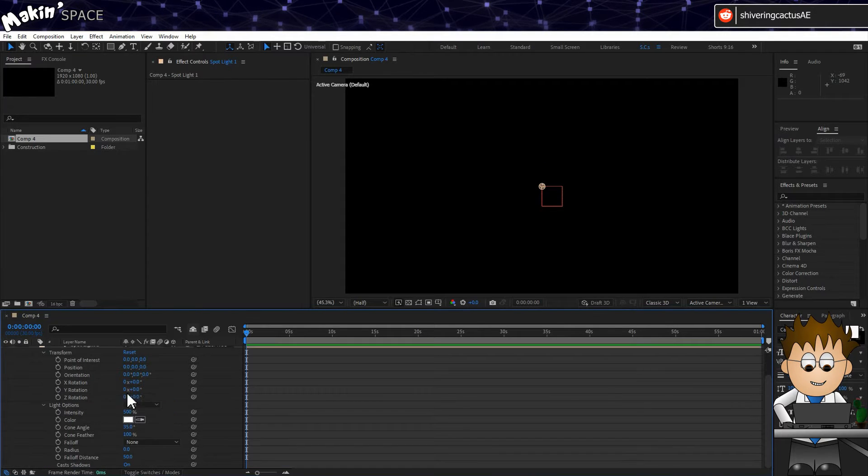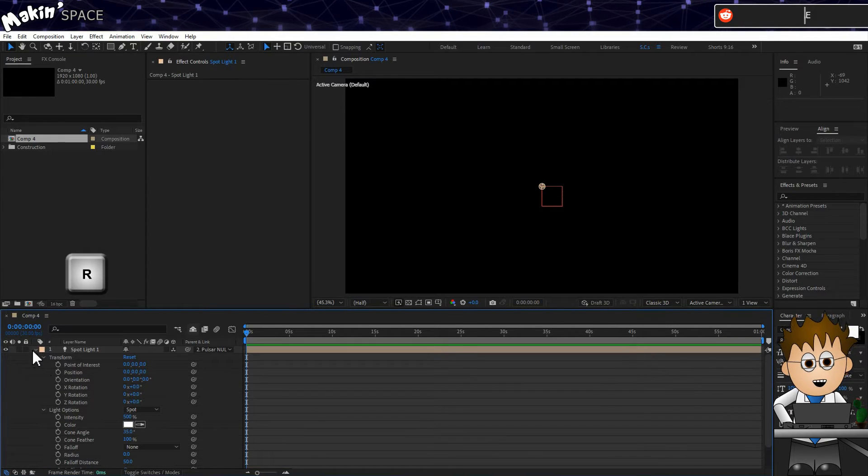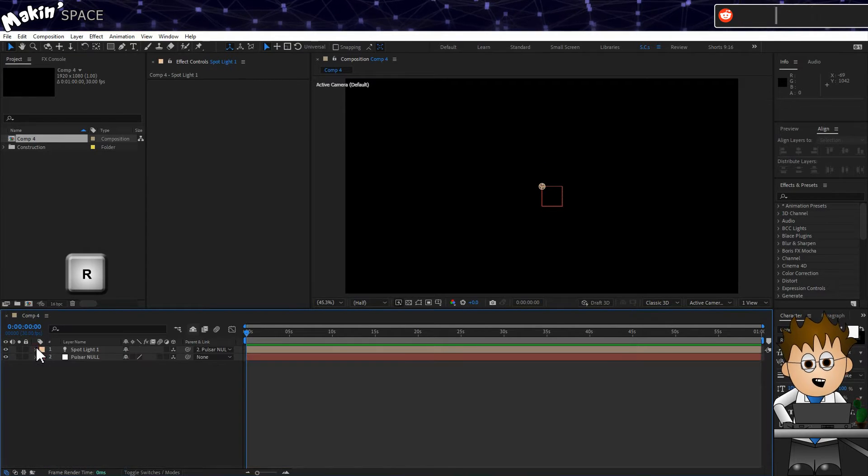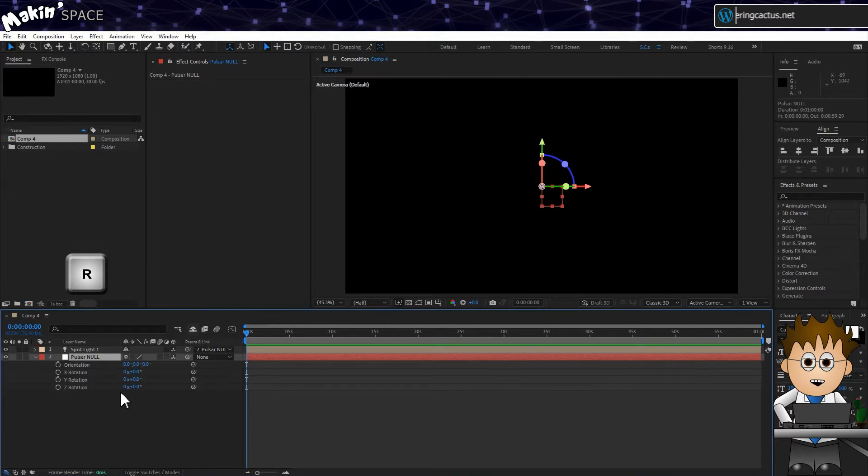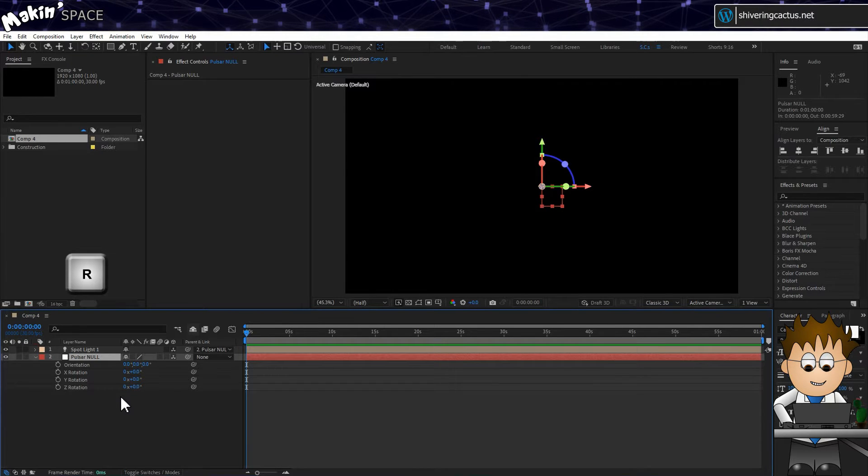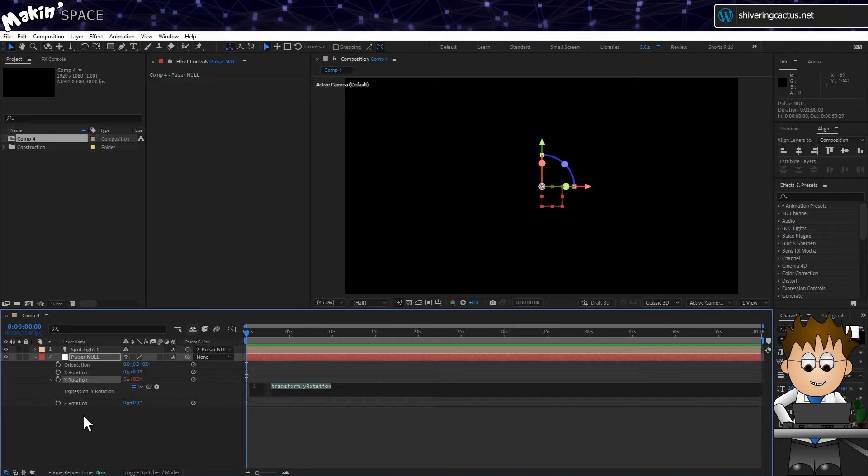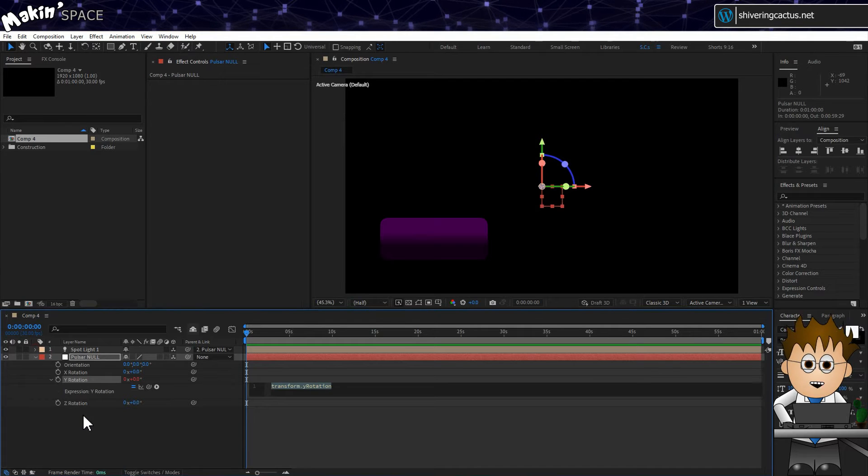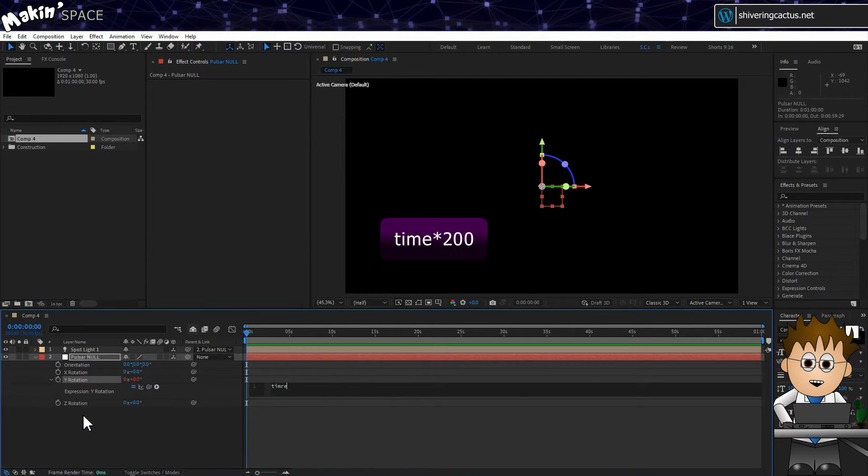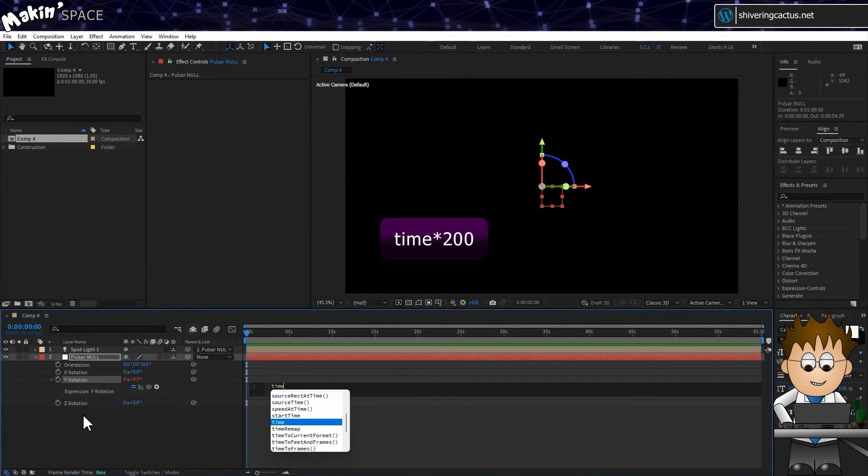And now, select the Pulsar Null layer and tap R to expose the rotation controls. Hold ALT and click on the Y rotation stopwatch. And in the expressions area, type Time x 200.